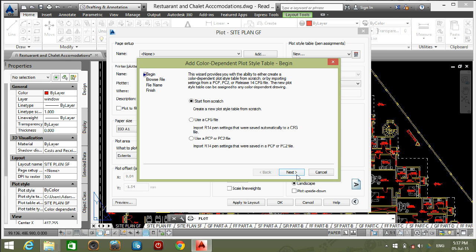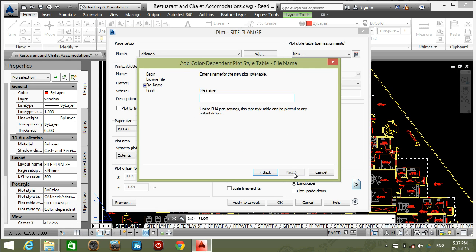Next. Give the file name. I am giving the name as black and white.